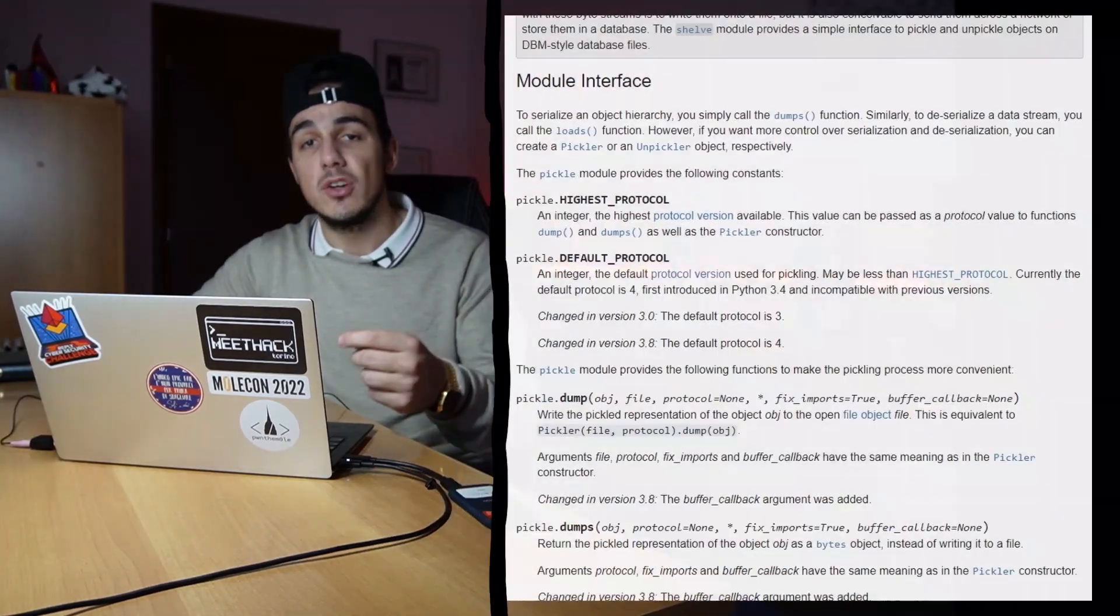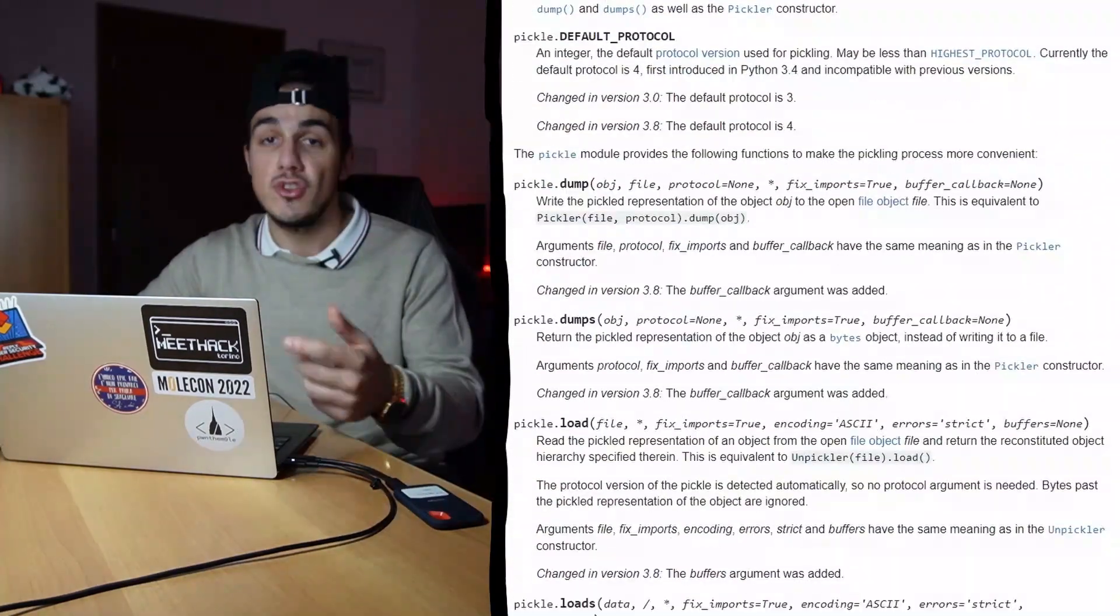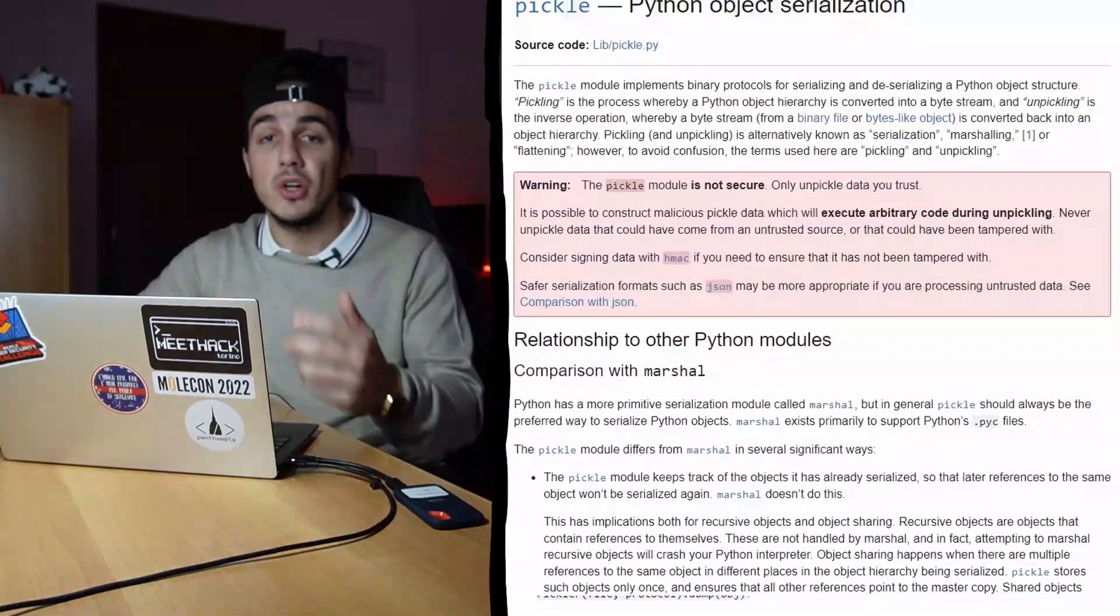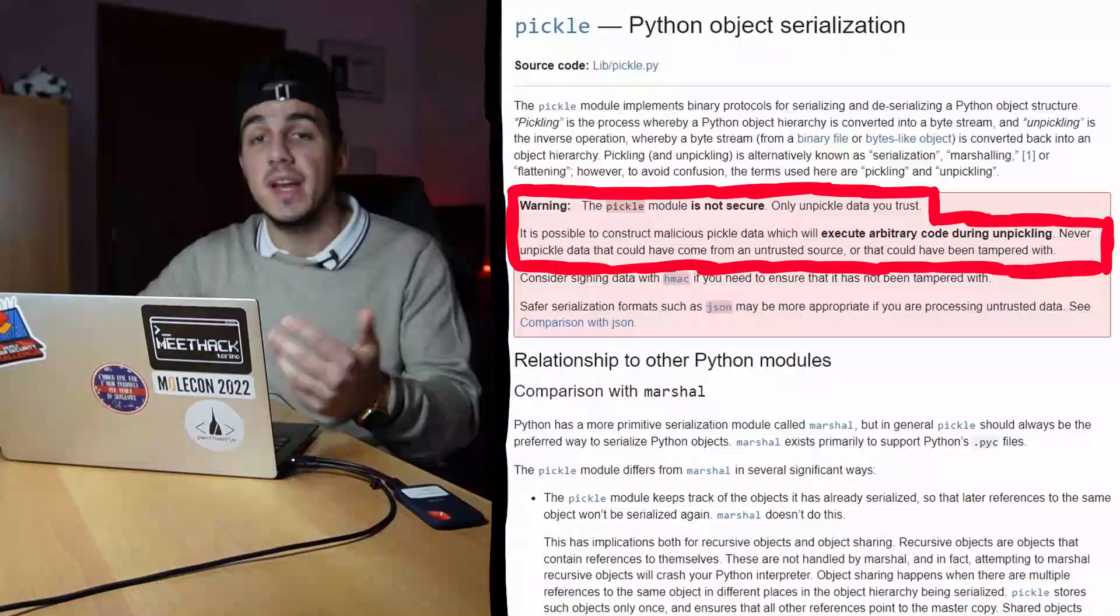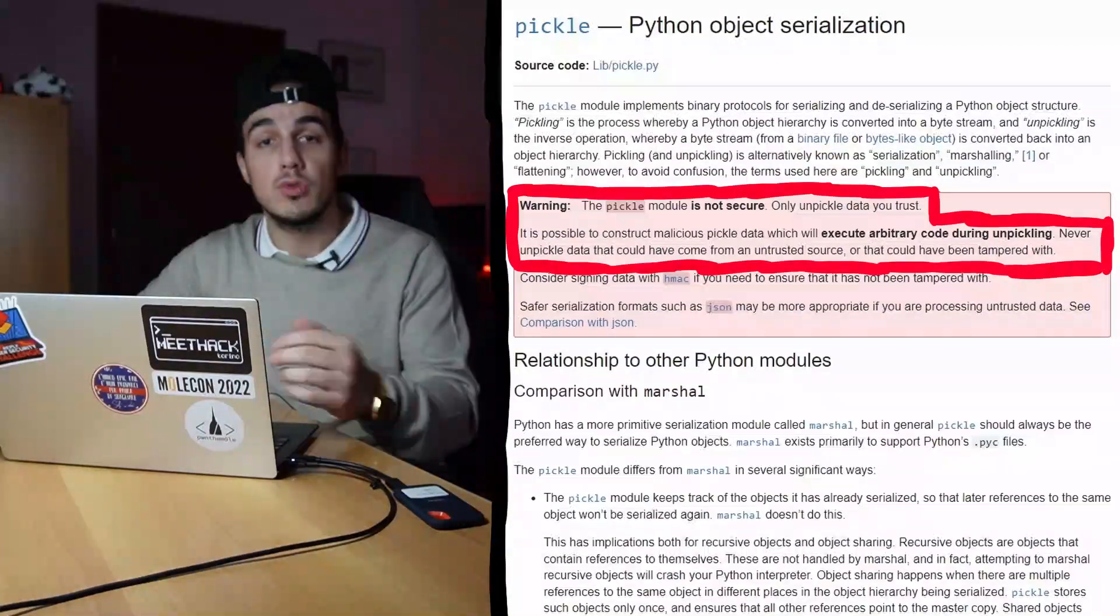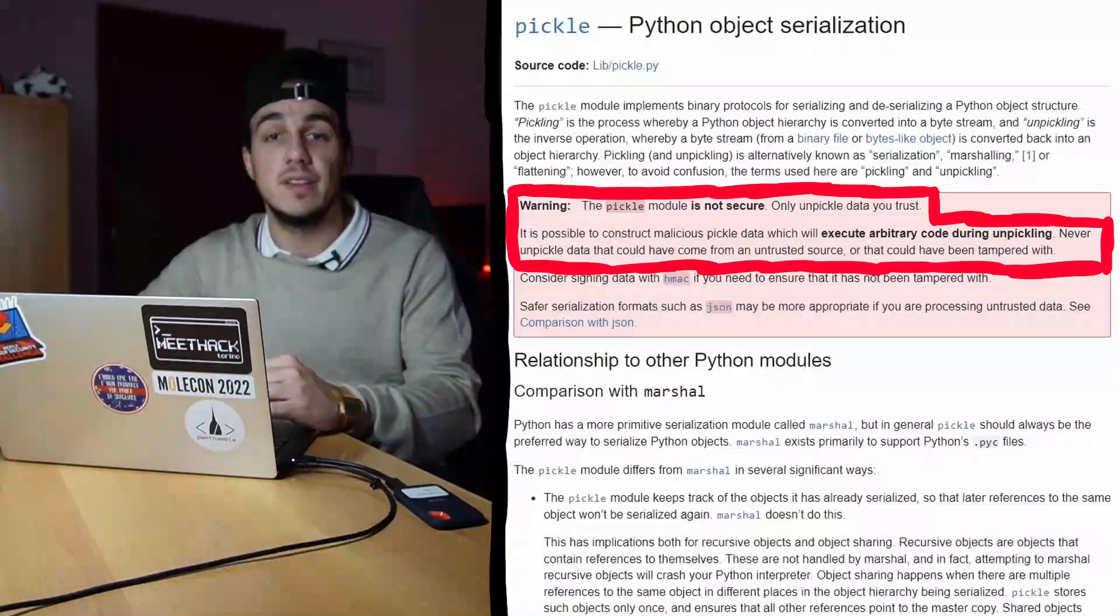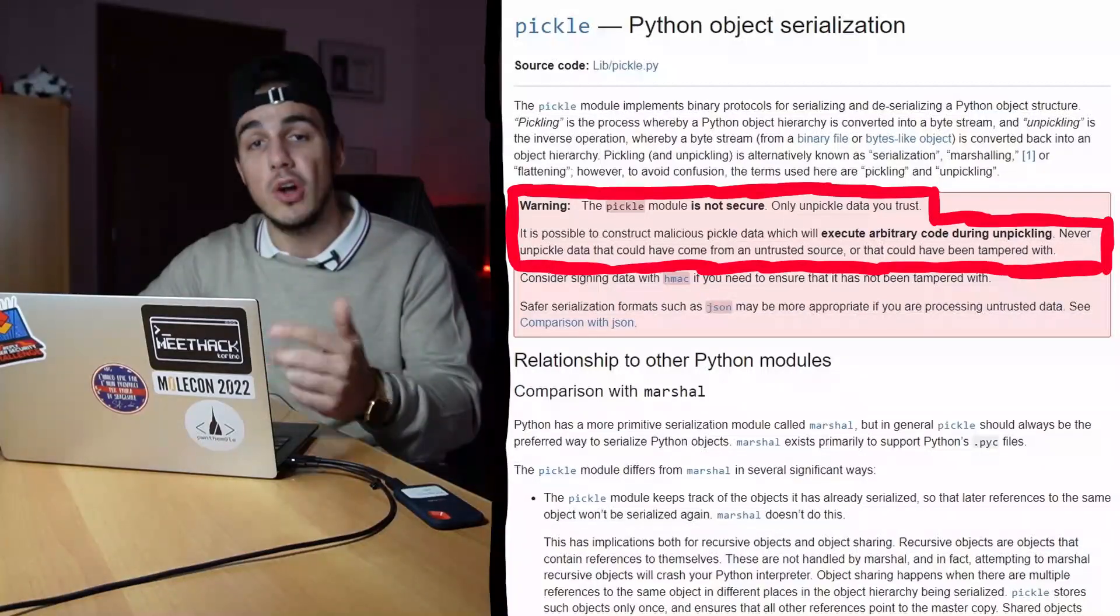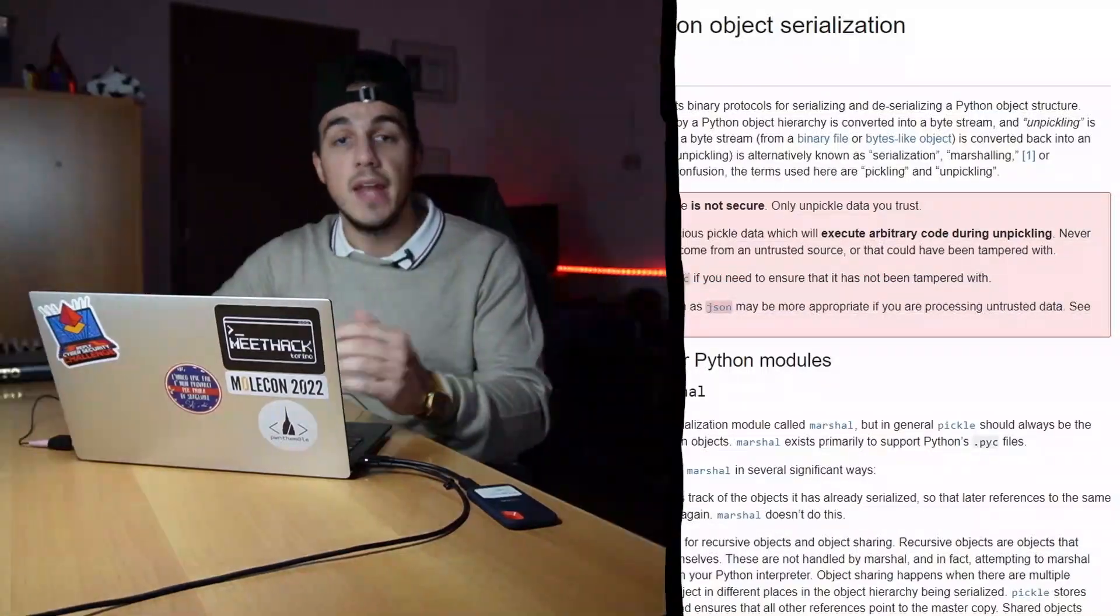However, to summarize very briefly, python developers usually implement the pickle module to manage serialized objects. This module, however, can become dangerous when used to unpickle untrusted data, as the official documentation also says, and it's most likely this challenge scenario.